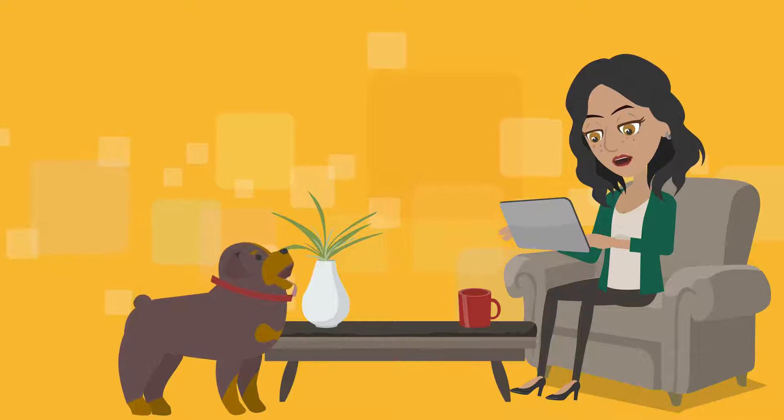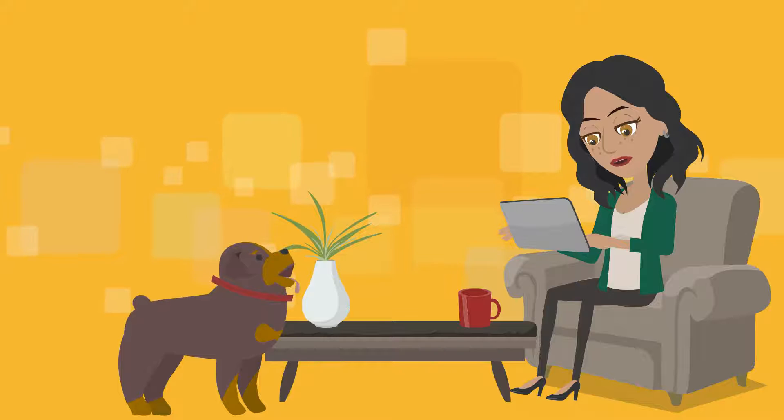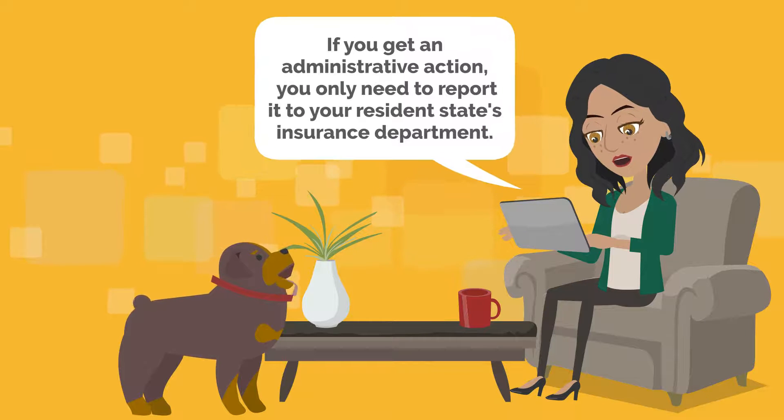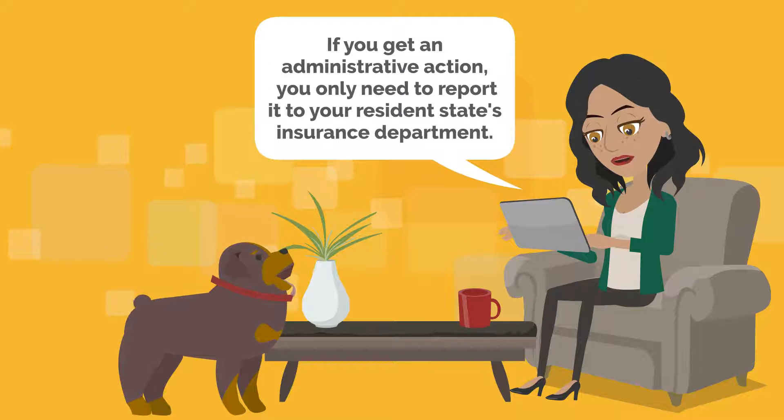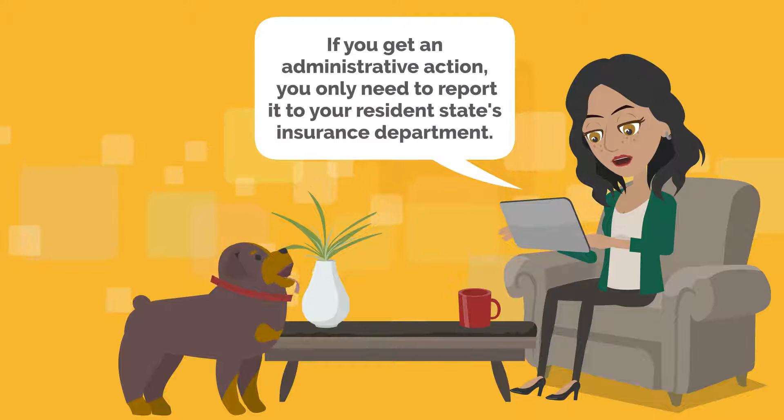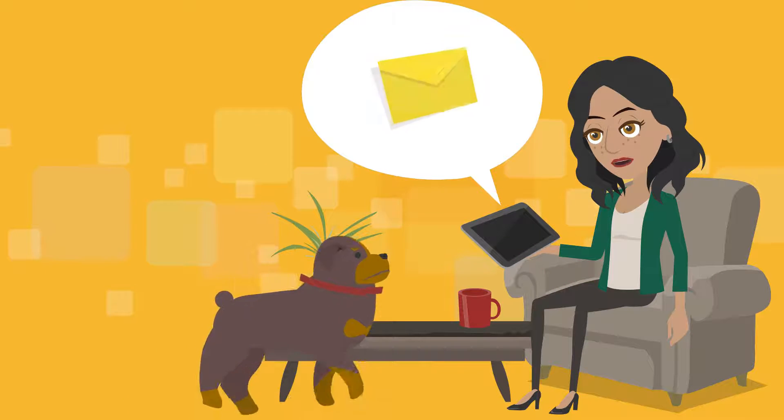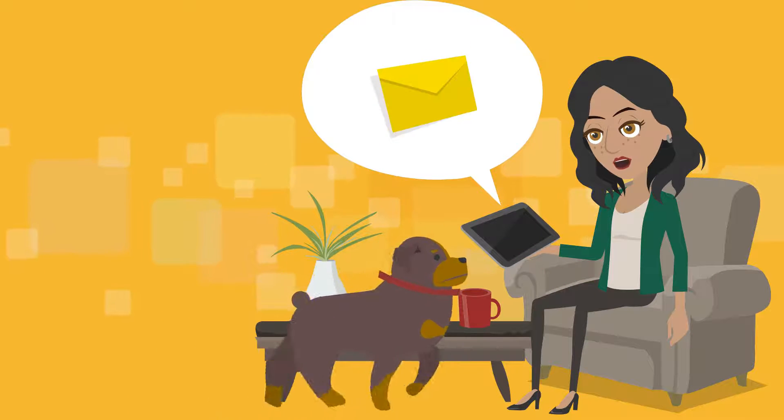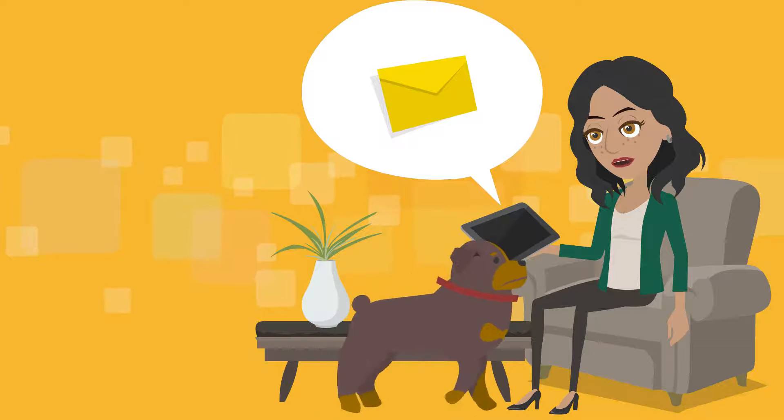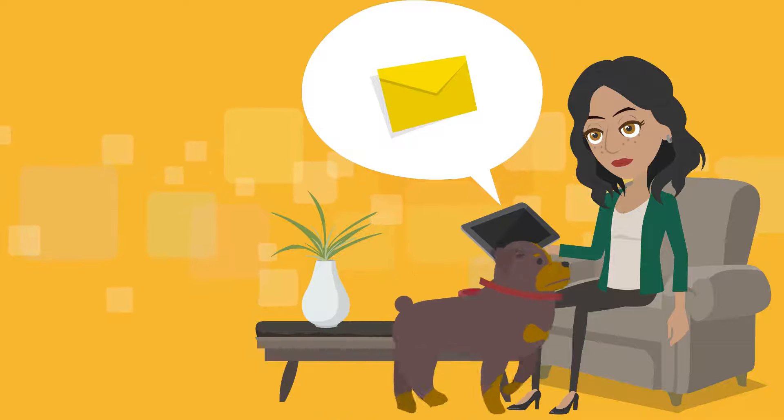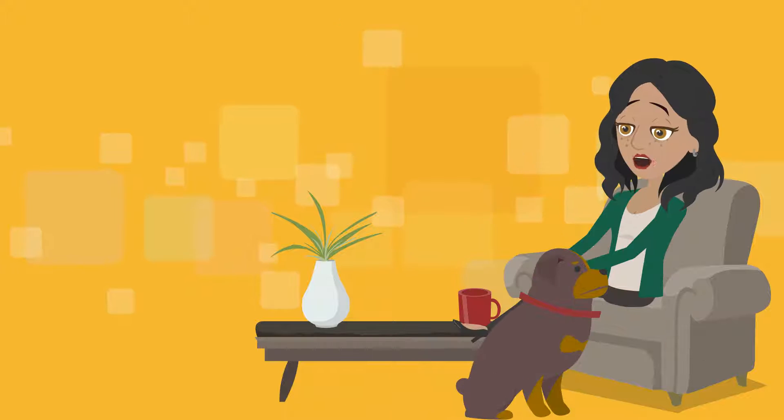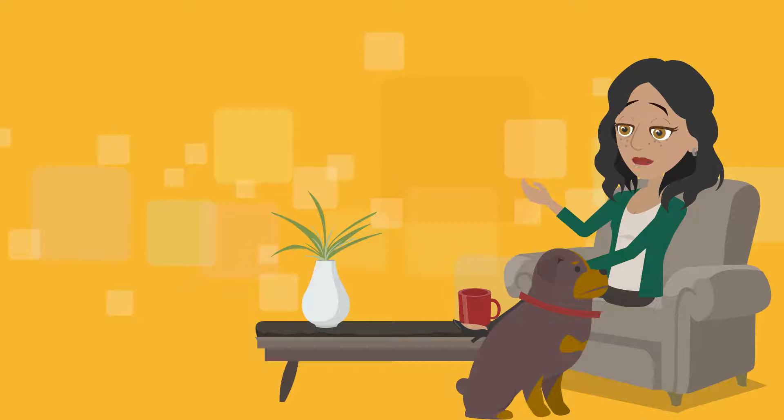Looks like we have another insurance compliance myth. If you get an administrative action, you only need to report it to your resident state's insurance department. They will notify all your non-resident states automatically. Oh, if only that were true.